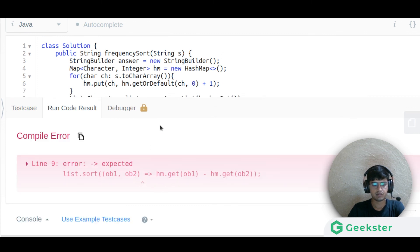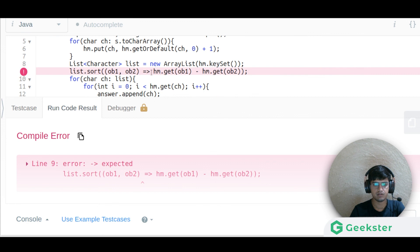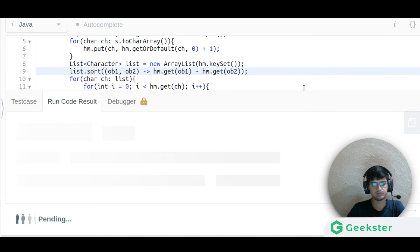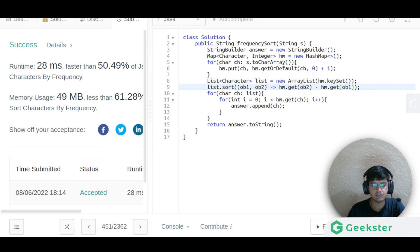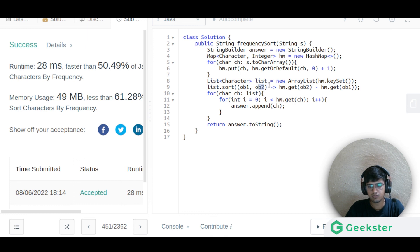Running the code showed an error — a double dash needed to be a single dash. After fixing that, it still gave a wrong answer because we were sorting in ascending order. Fixing it to descending order means ob2 comes before ob1 in the comparator. After that the answer was successfully submitted.